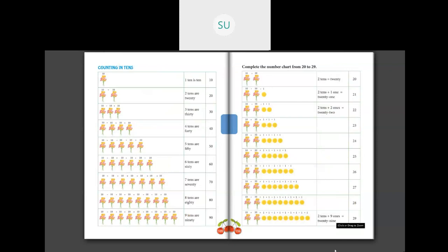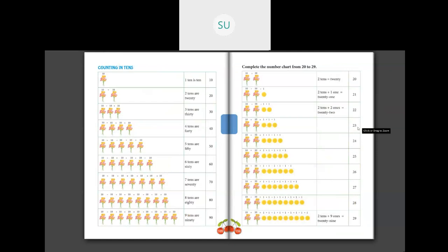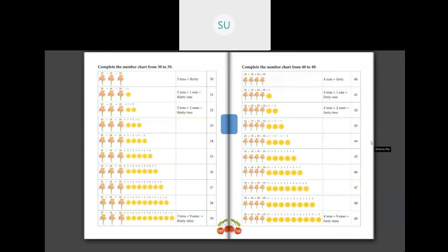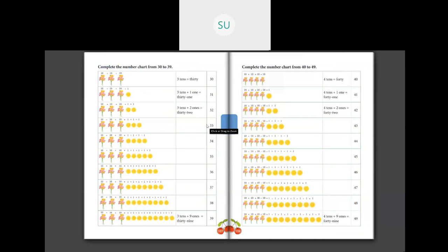Then we saw numbers from 20 to 29. 2 tens is 20, 2 tens plus 1 is 21, 2 tens and 2 ones is 22, 2 tens and 3 ones is 23, 2 tens and 4 ones is 24, 2 tens and 5 ones is 25, 2 tens and 6 ones is 26, 2 tens and 7 ones is 27, 2 tens and 8 ones is 28. Then 30 to 39: after 29 you have 30, that is 3 tens. Then 31, 32, 33, 34, 35, 36, 37, 38, and 39.